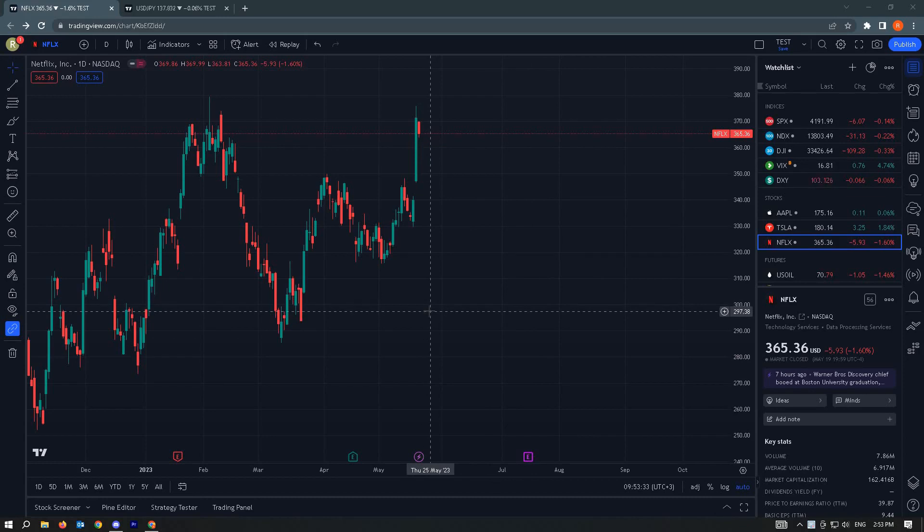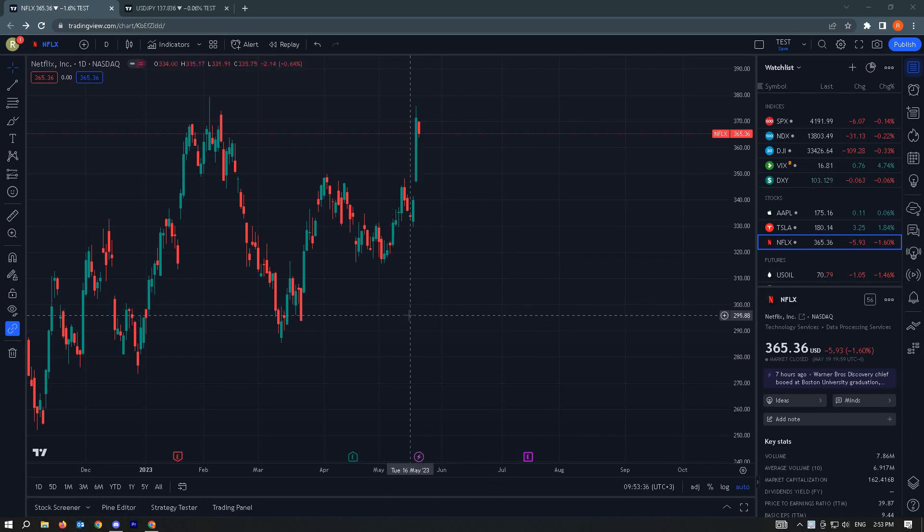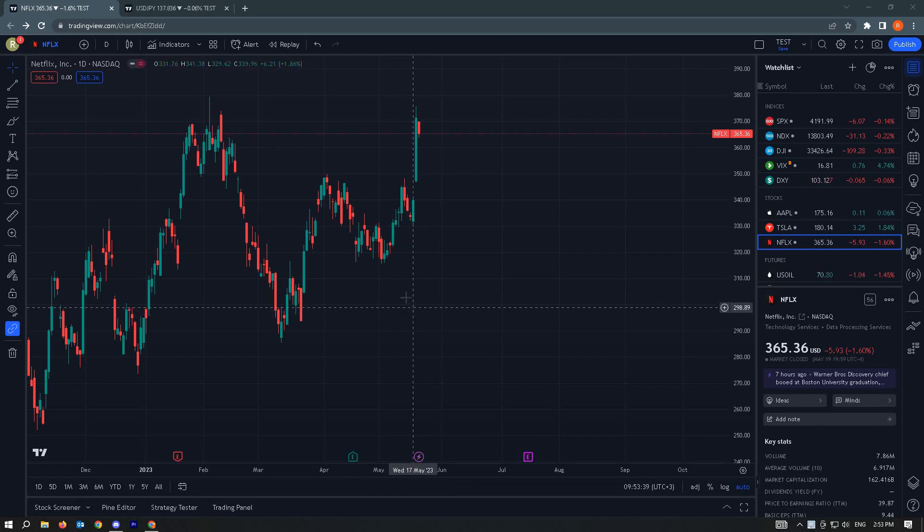Once you've done that, go ahead and go to the chart you want to view. For this example, we have Netflix.